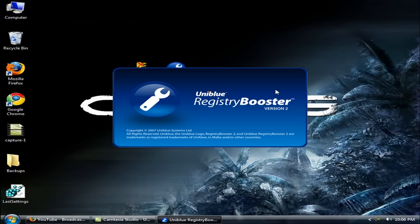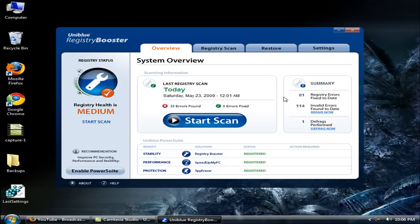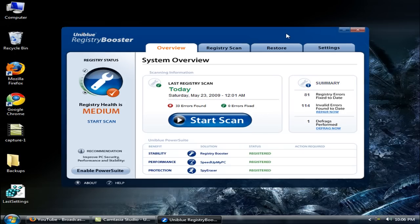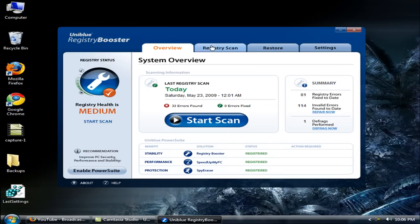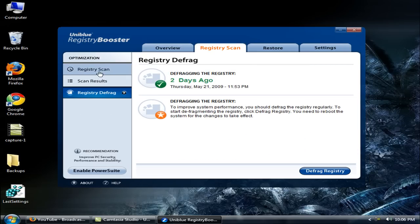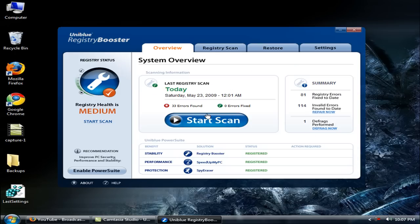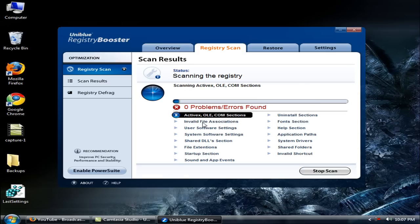I opened Registry Booster, it's from UniBlue. It's a scanner and it shows my registry status. Registry health is medium. It is very important and basic and fundamental software you need in your PC to correct your registry because it not only scans your registry, it defrags it. Defragmentation is very important after you scan it. Let's get started. I clicked scan to start scan.